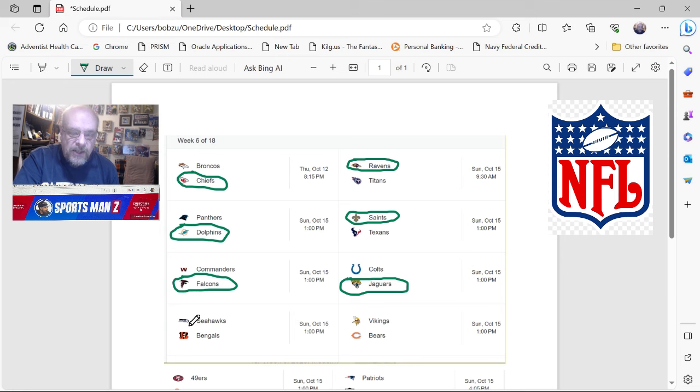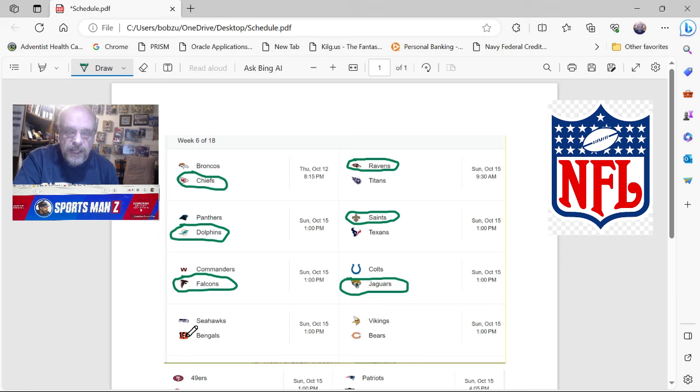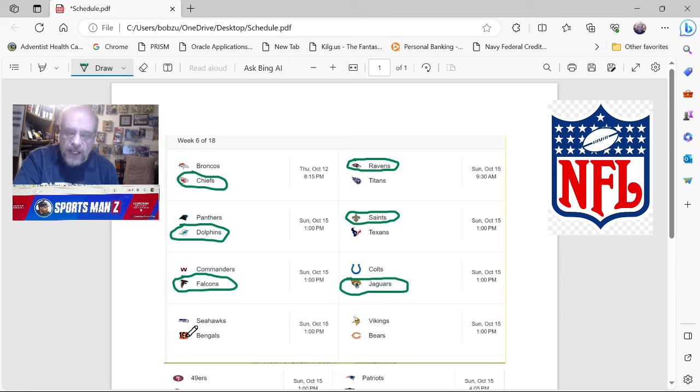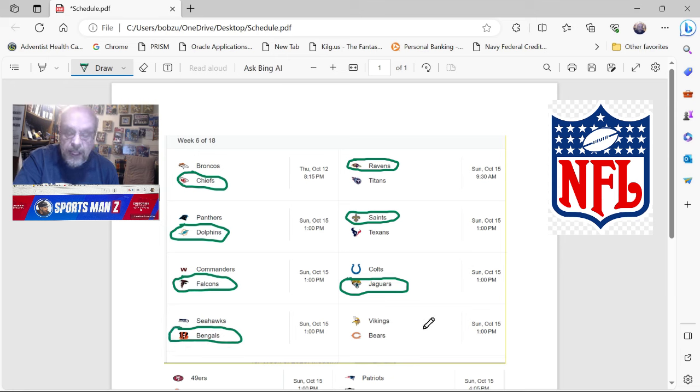Now you've got the Seahawks at the Bengals. And you know what, this game is in Cincinnati. I know Burrow is a little beat up, he's got some injuries he's playing through. But the Bengals still looked pretty impressive last week. And the Seahawks, I still don't really know what to make of the Seahawks. And the Bengals are at home. So I'm going to go with the Bengals.